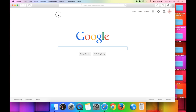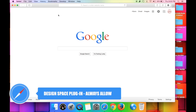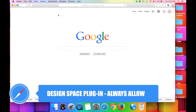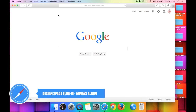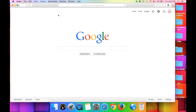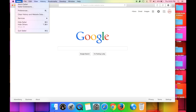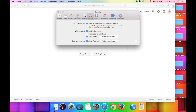The last thing we're going to look at is making sure the Design Space plugin is always running in the background. The Design Space plugin is a plugin that goes into your web browser and allows Cricut Design Space to initiate for you to create. Go to Safari, then Preferences, then the Security tab — it has a little lock icon. You'll see where it says Internet Plugins; make sure that's checked and says Allow Plugins.